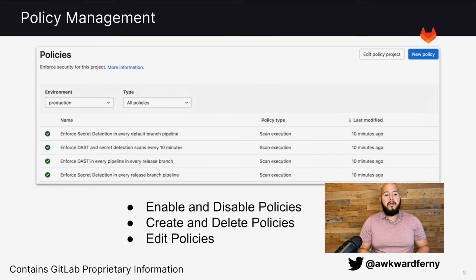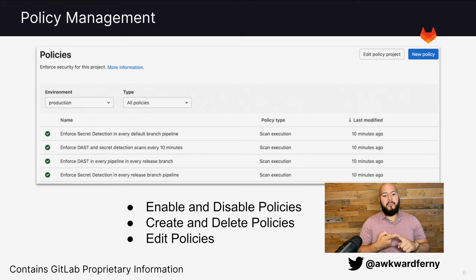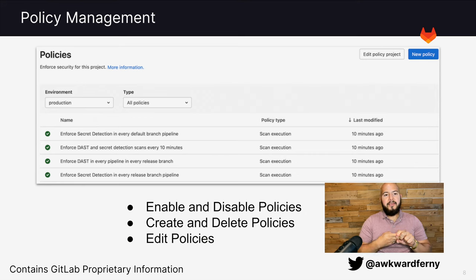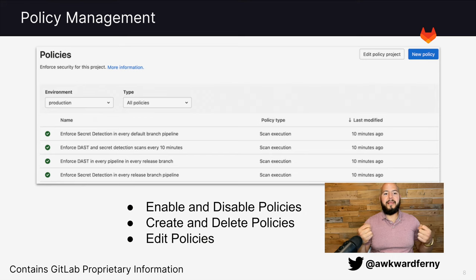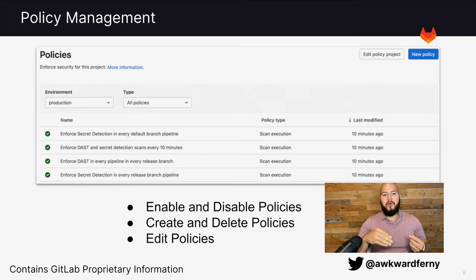Here we can see the policy management dashboard where you can enable, disable, create, delete, or edit policies. This makes it easy to actually disable the policies and change them as your application needs change and remember the history of what was once applied.